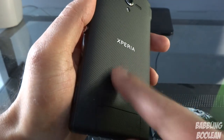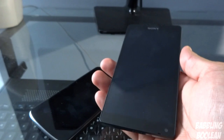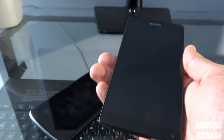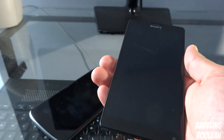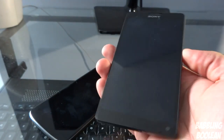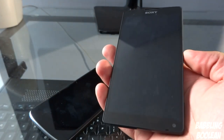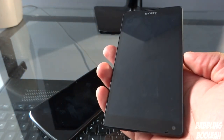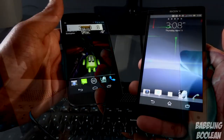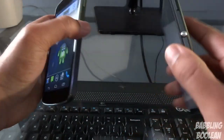The Xperia ZL's back has a really nice texture pattern — you can see it here — which is very comfortable to grip. Both devices are comfortable to hold, but the Xperia ZL is the clear winner in this regard.